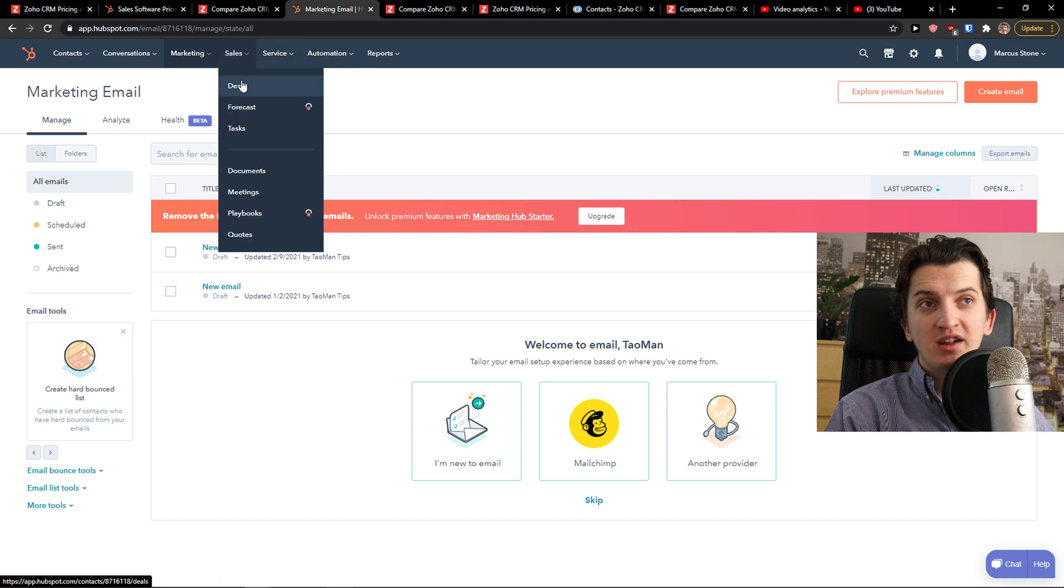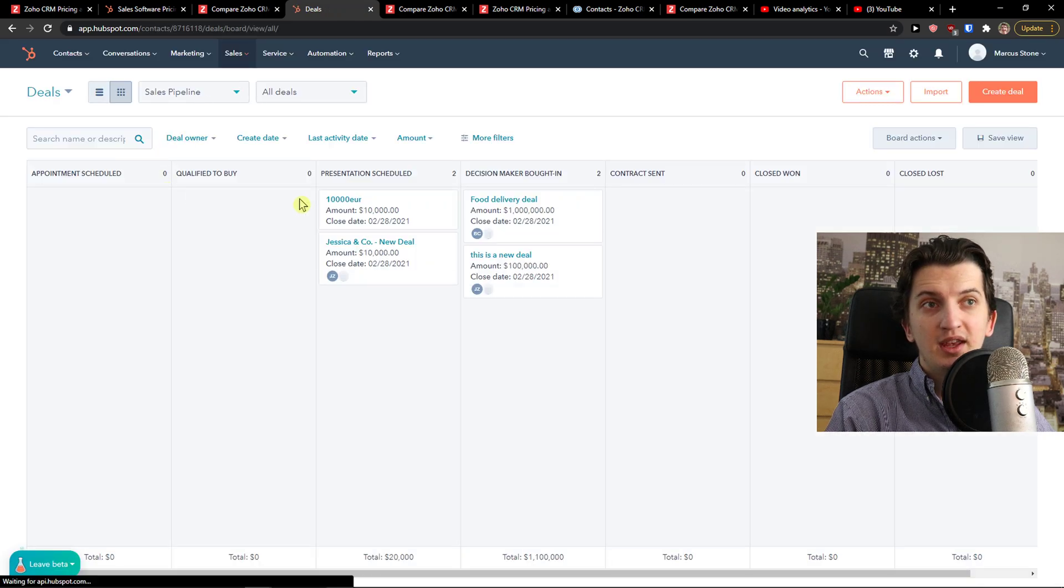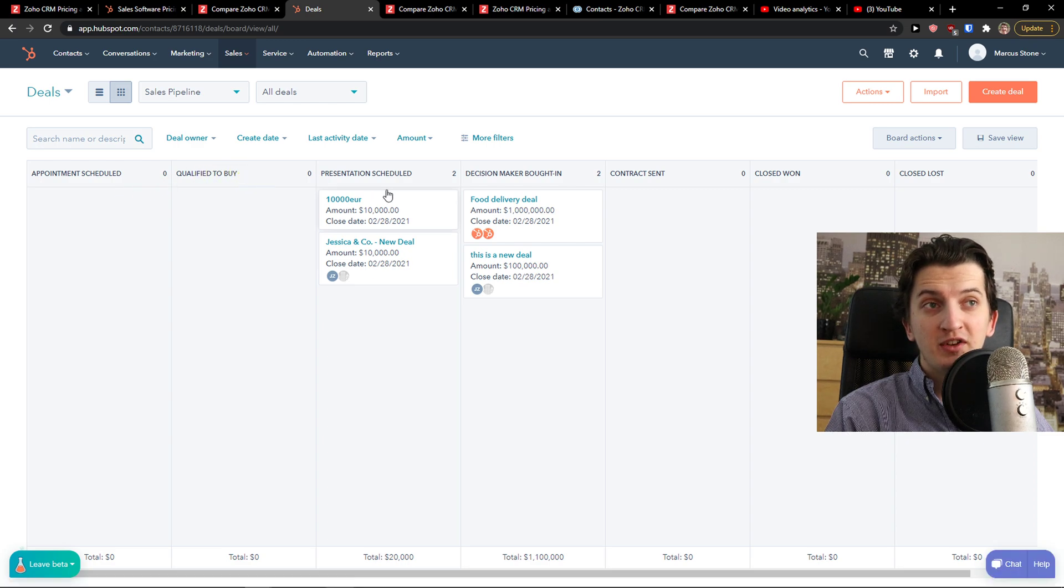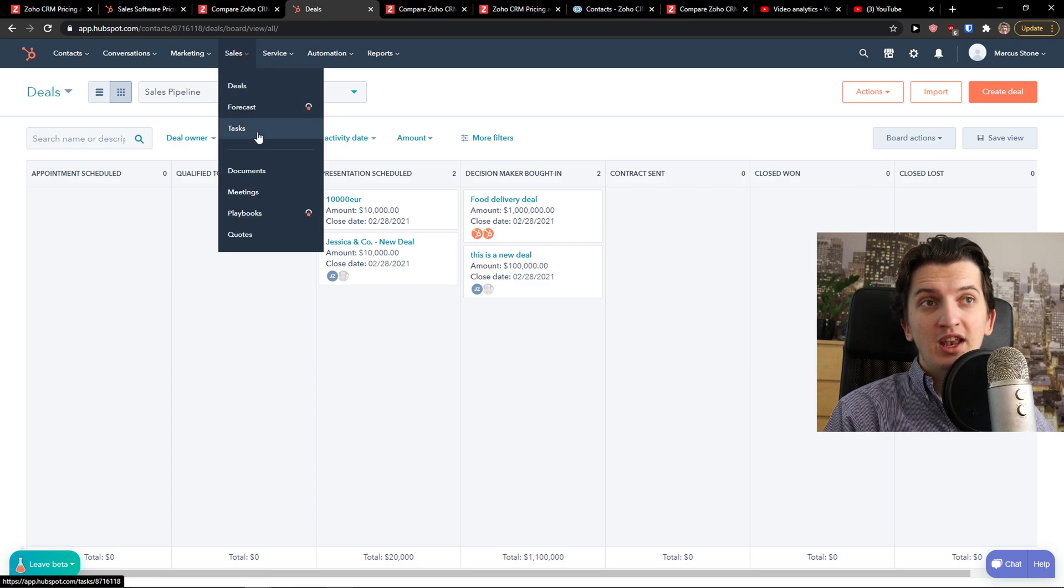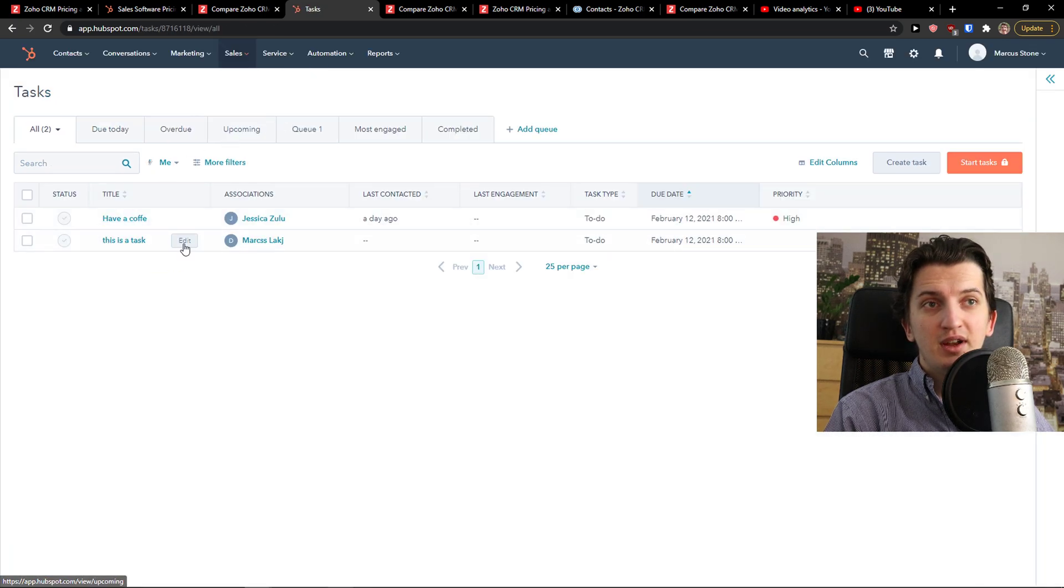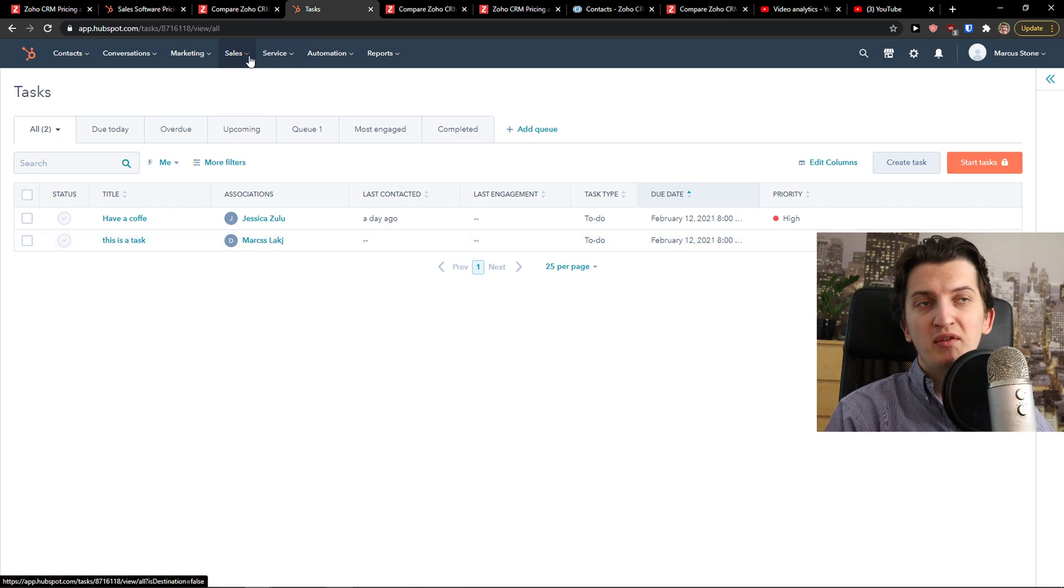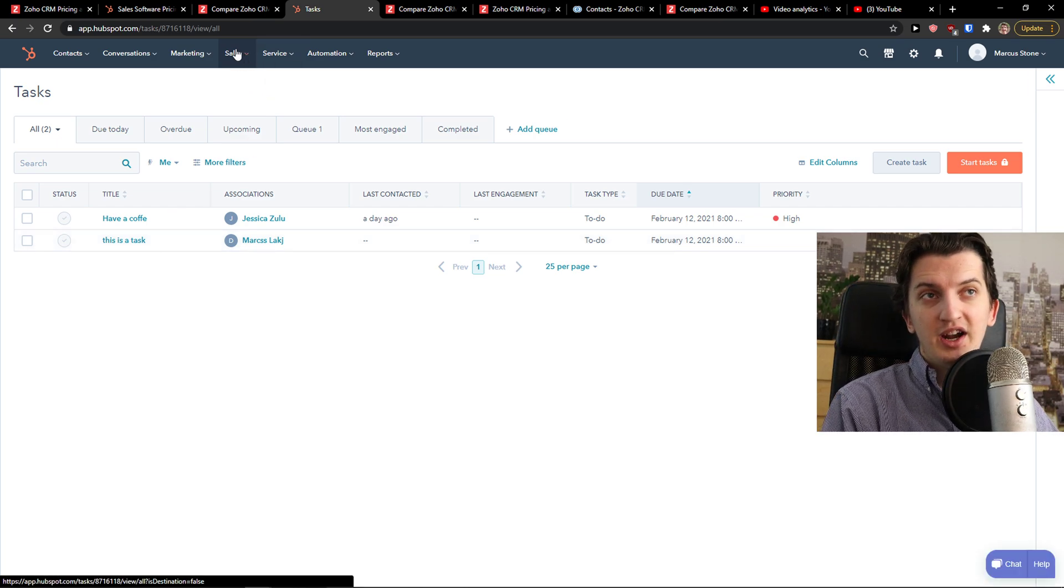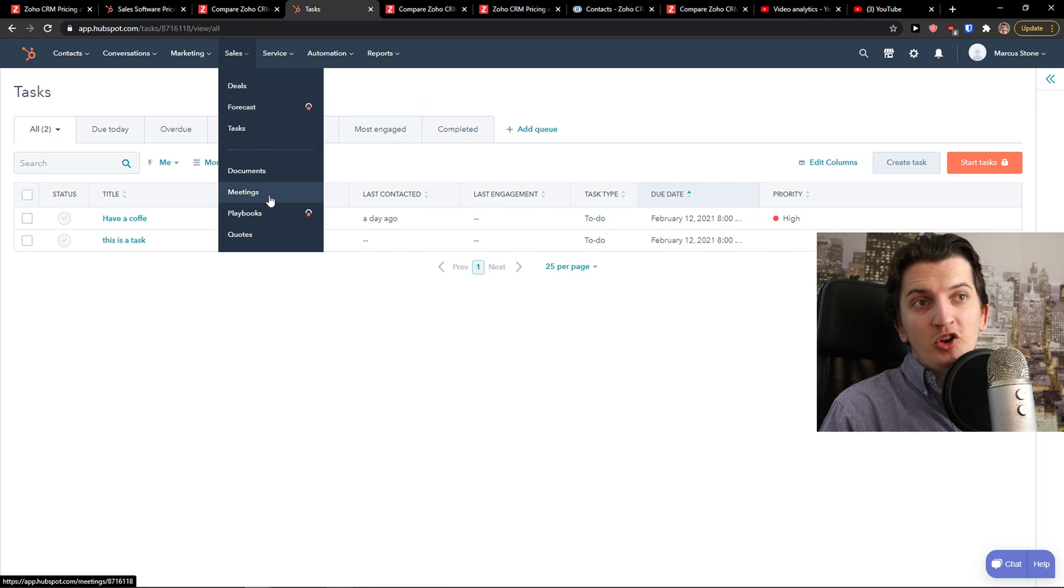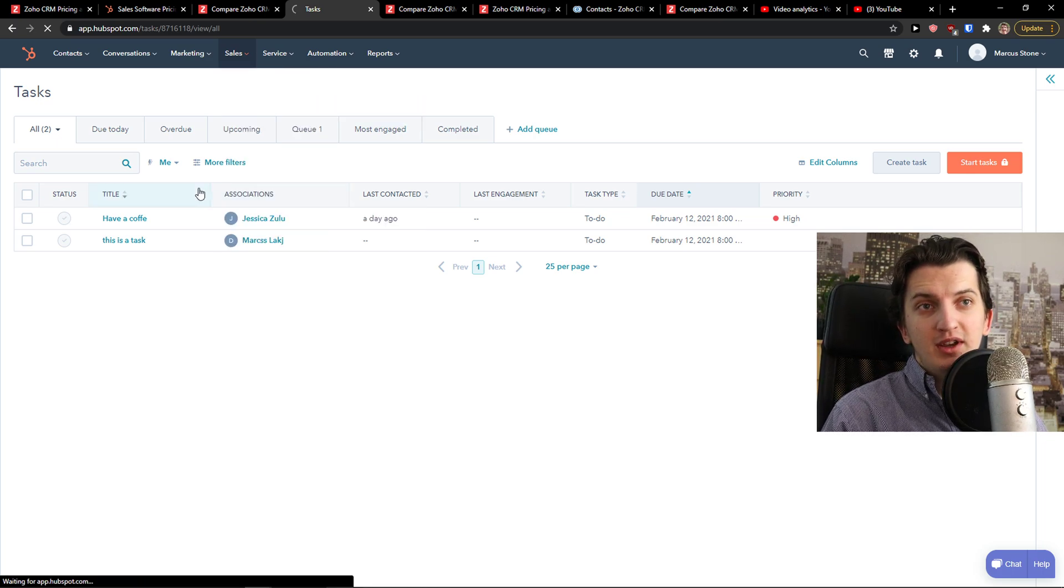Then you have sales here in which you can have deals. And you would have deals like appointment scheduled, qualified to buy, presentation scheduled, decision maker brought in, contract sent, closed won, closed lost. Then you have tasks here, like what needs to be done. So we have like a little bit of project management and it's great. Documents and meetings and also quotes. In meetings, you can simply connect your Google Calendar.